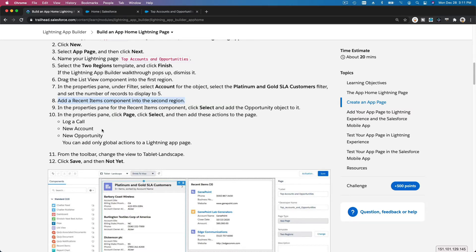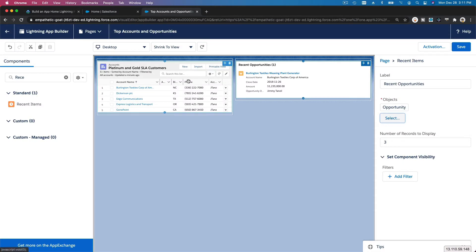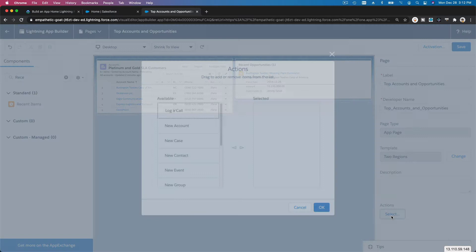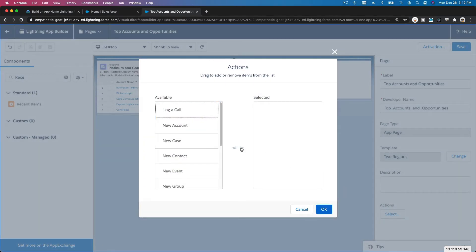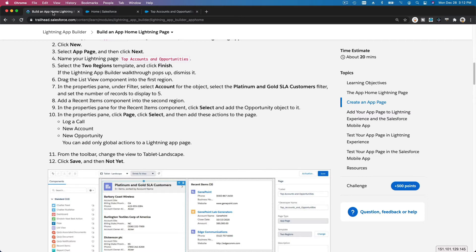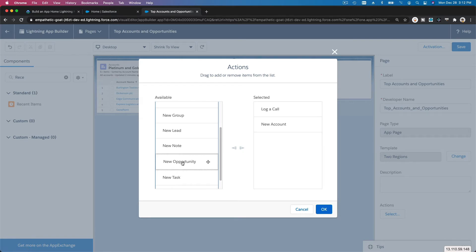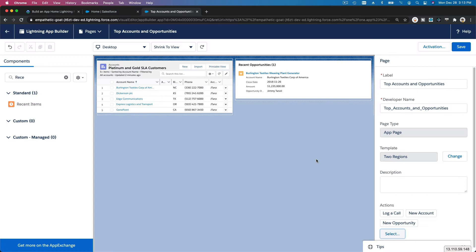In the properties panel, click the Page and then select Actions. We want to add a few actions: Log a Call, New Account, and New Opportunity. Those are the actions that can be performed from this page.